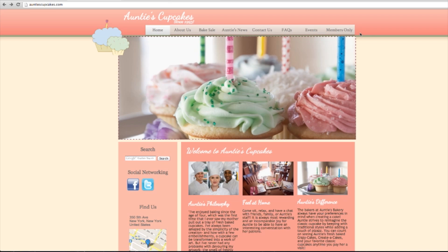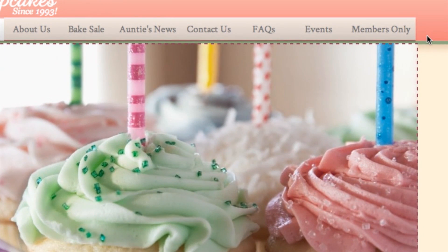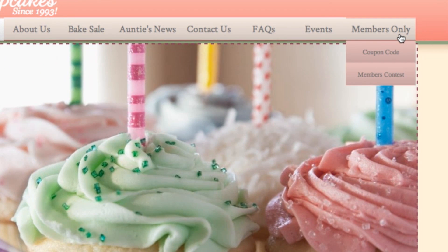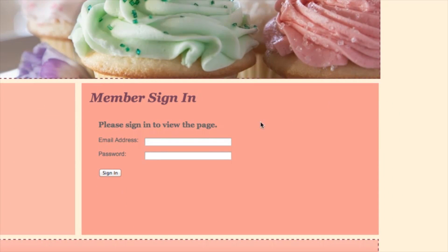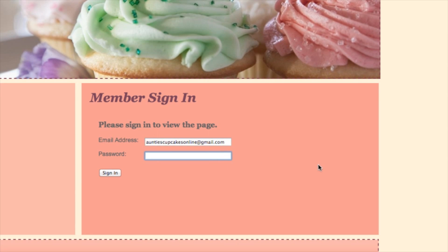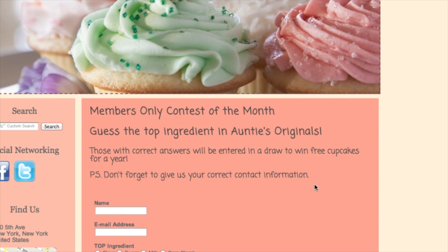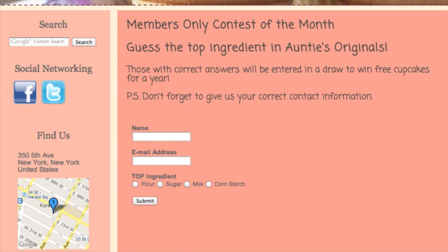So for my fictional cupcake company, Auntie's Cupcakes, I have a members-only zone. So right here I have a coupon code and a members contest that only my VIP members can sign into. So we can access it with our email address. So now they can enter the contest.